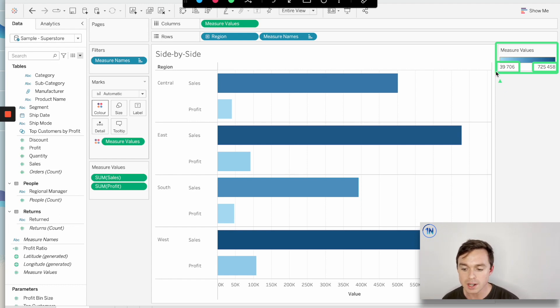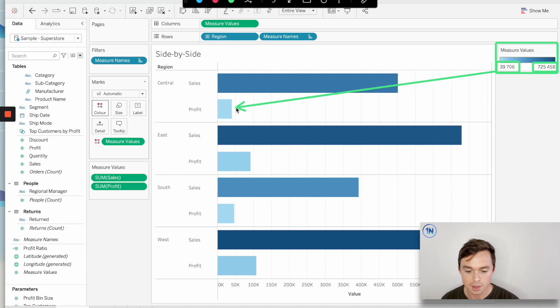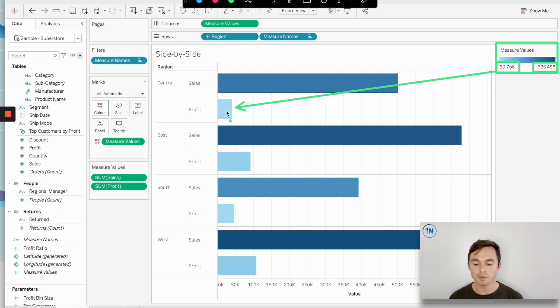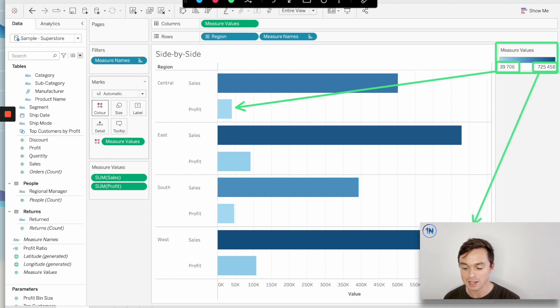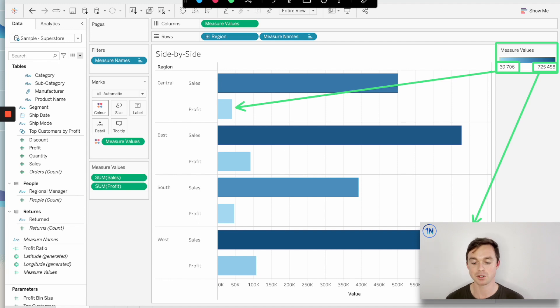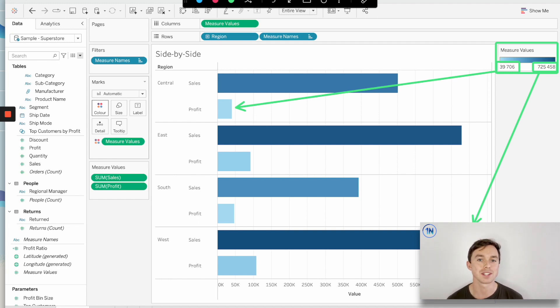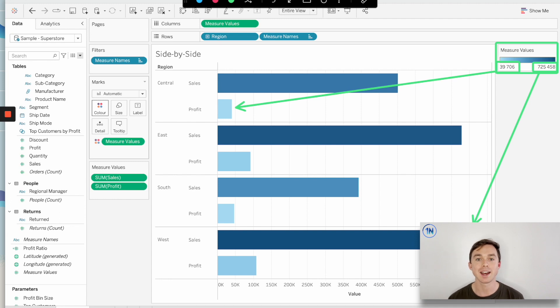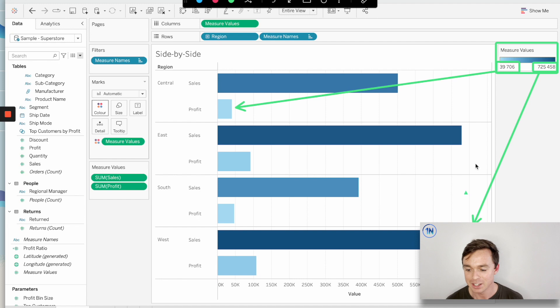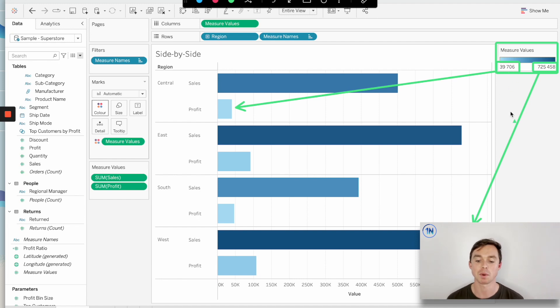So this 39,000 is this smallest profit amount in our central region, but the 725,000 is the biggest sales amount in the West region. So what Tableau is doing is instead of seeing profit and sales as their own individual values, it's actually treating all the measures in our worksheet as a single measure and is then giving us a color legend based off that like super measure as it were. So that's the way that Tableau thinks about measure values. Measure values operates as a measure.